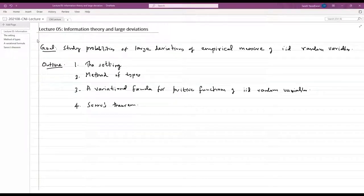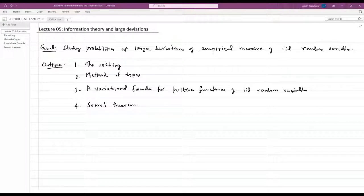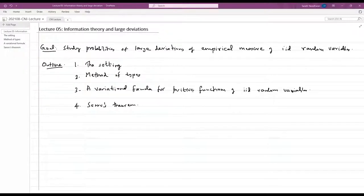Hello, everyone. Welcome to this lecture on information theory and large deviations. In this lecture, we will study probabilities of large deviations of empirical measures of IID random variables. I will first introduce the problem setting, then briefly talk about the method of types. We will prove a variational formula for positive functions of IID random variables in terms of relative entropy, and then use this to prove Sanov's theorem, which quantifies the probabilities of large deviations of empirical measures.